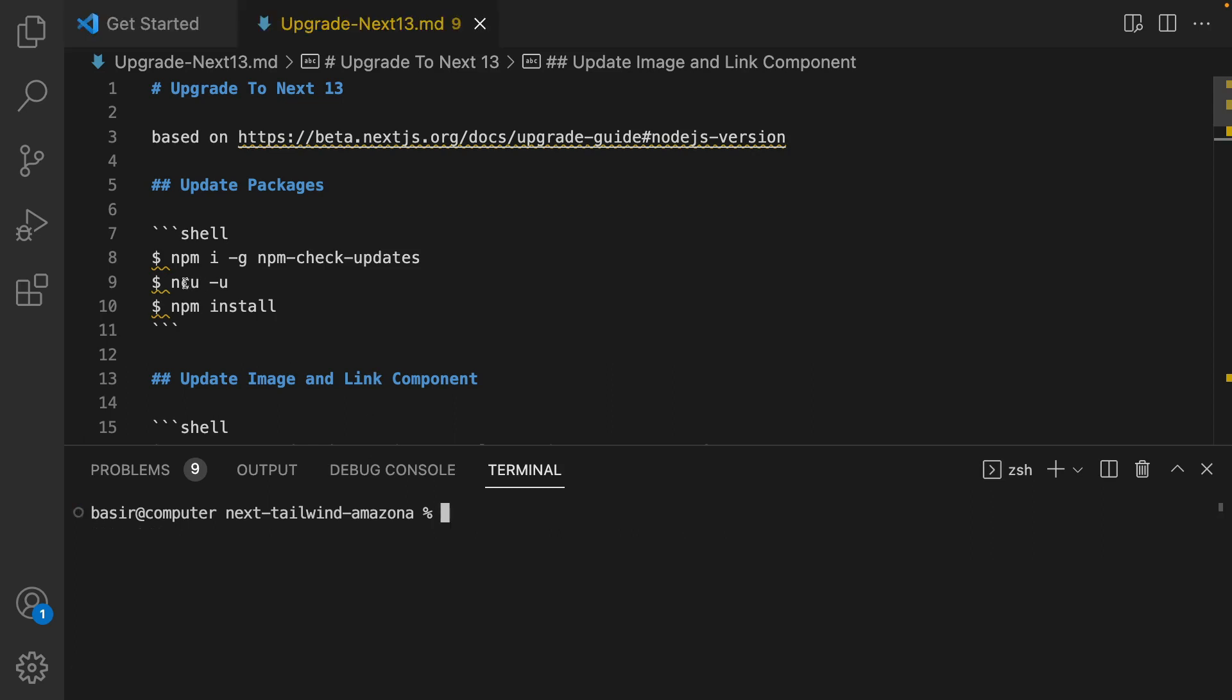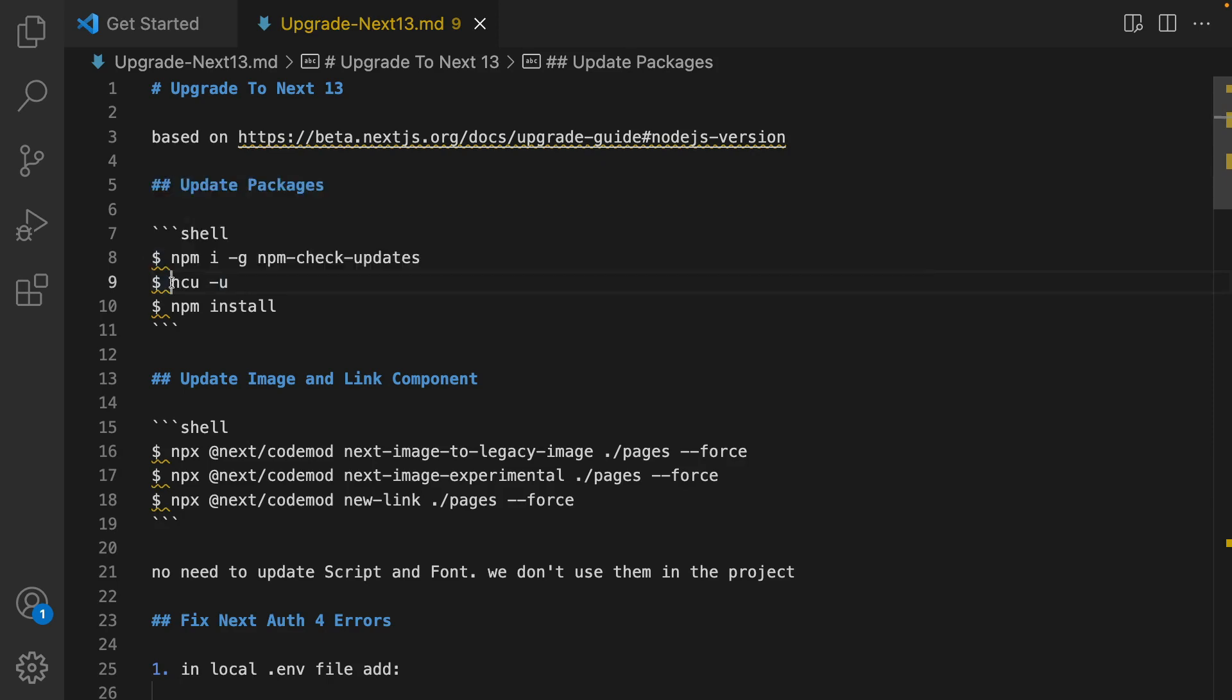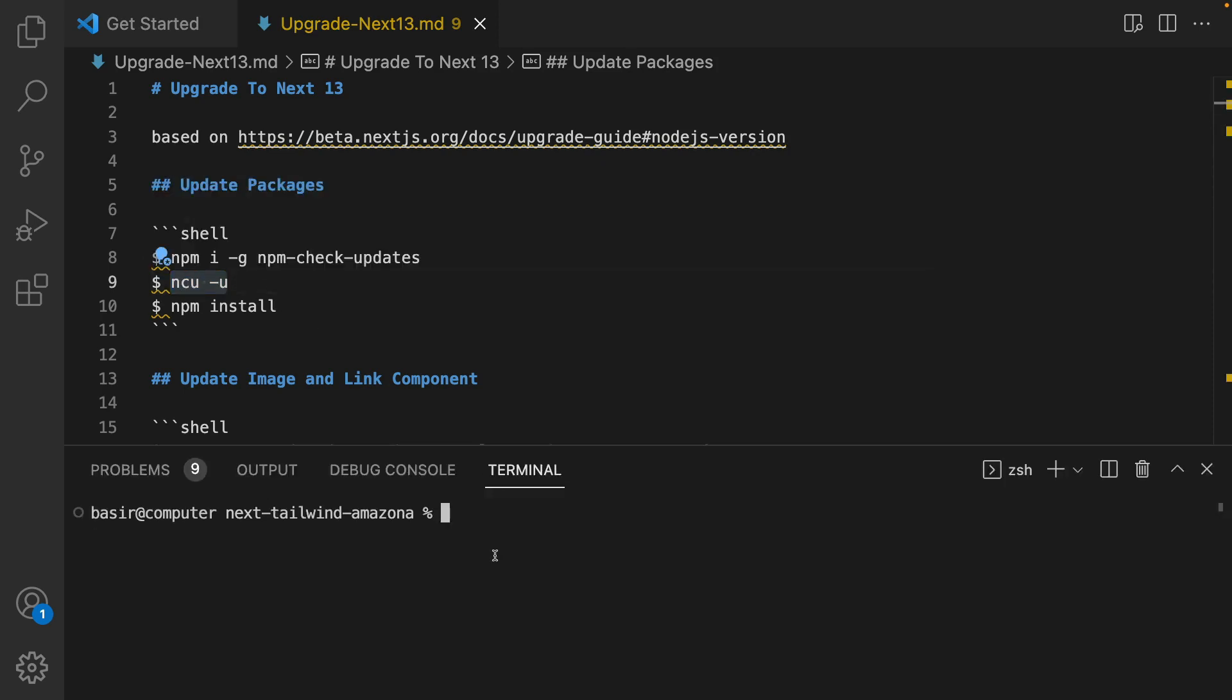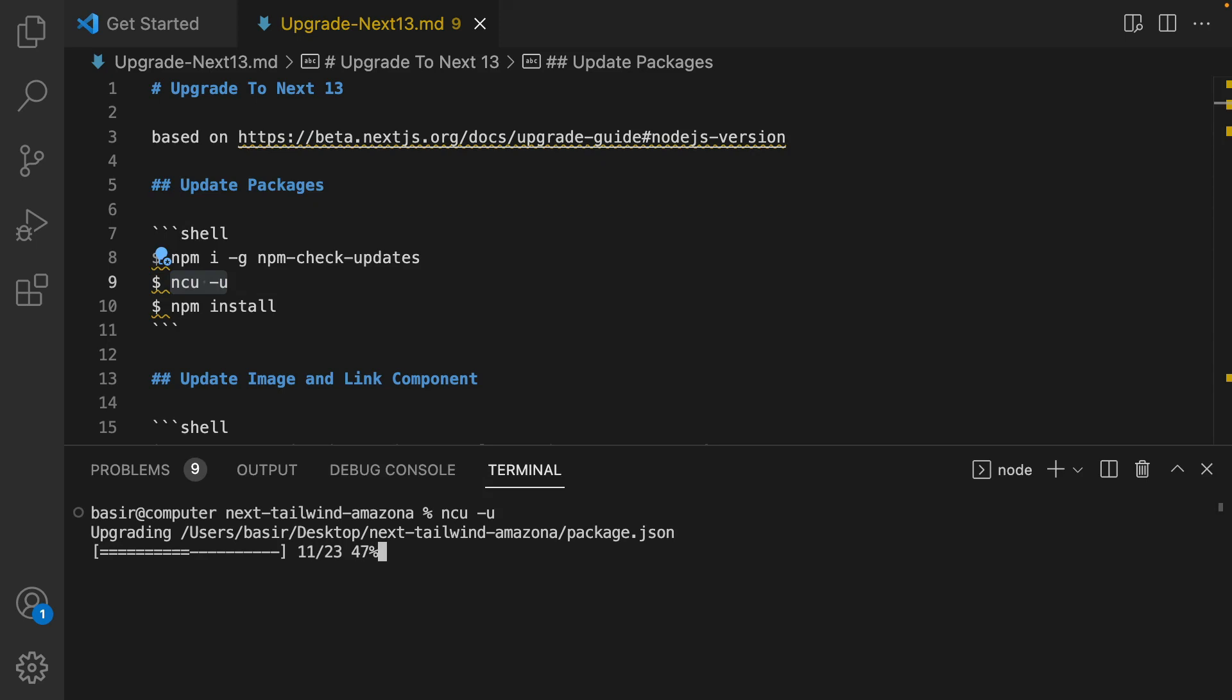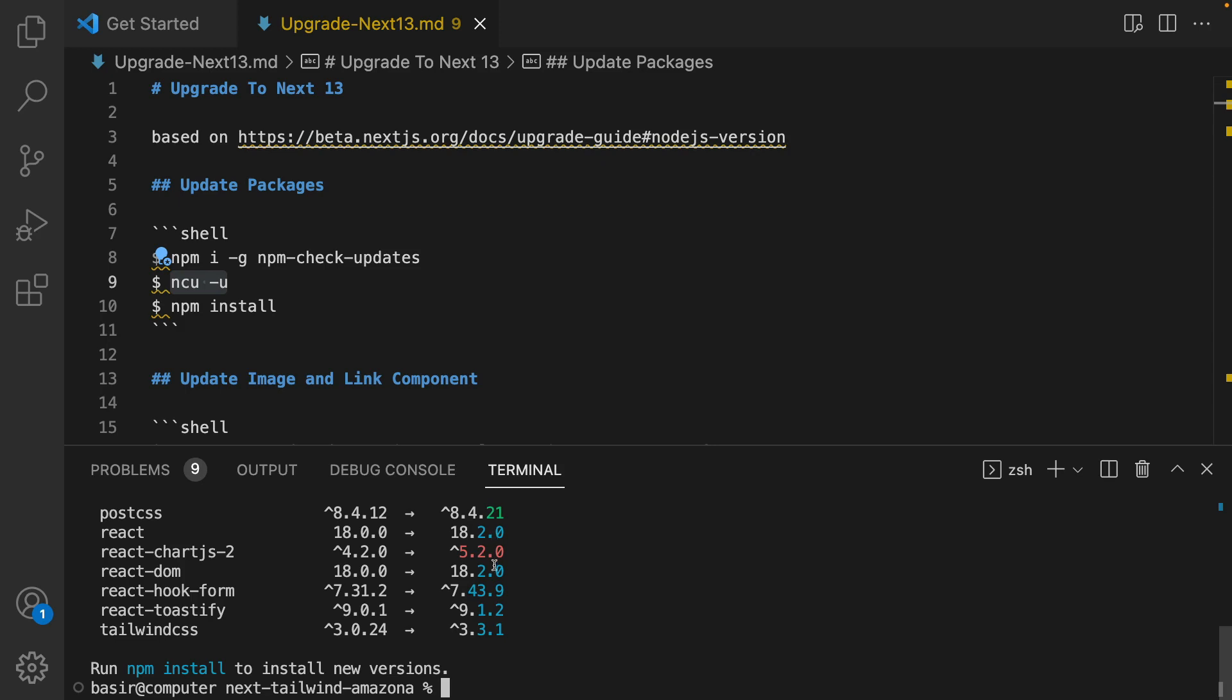Next step is running ncu -u. By running this command all packages inside package.json will be updated to the latest version. Here is the report.